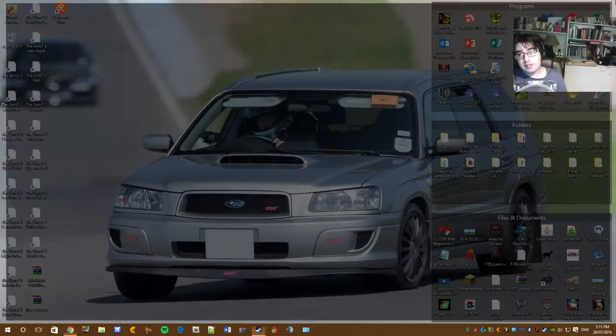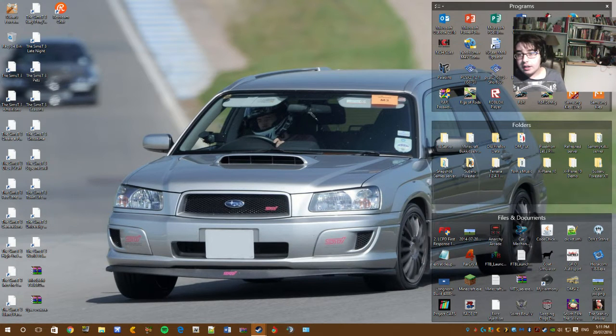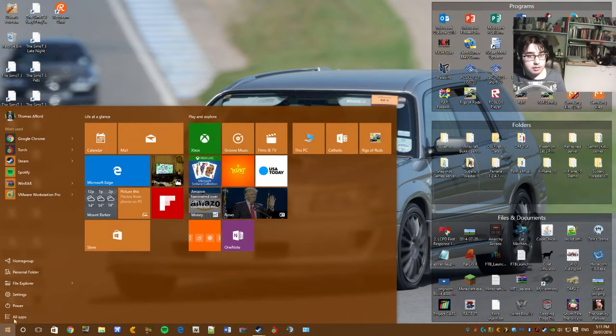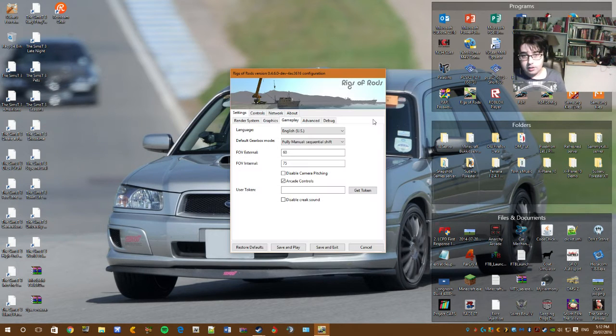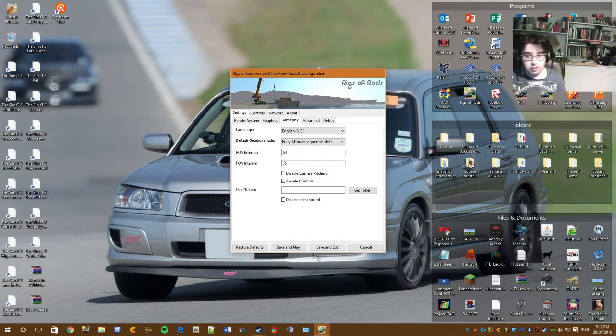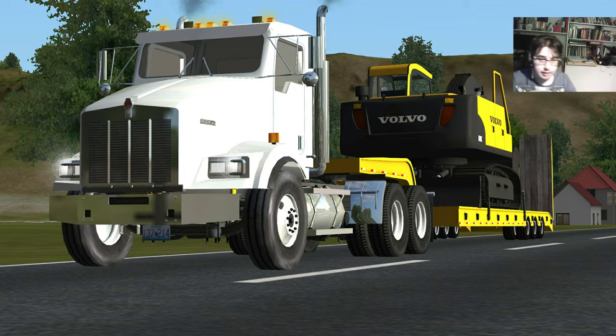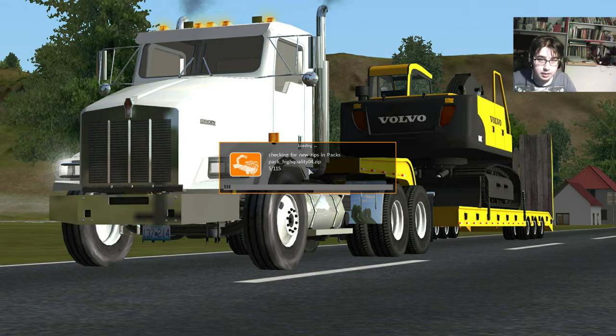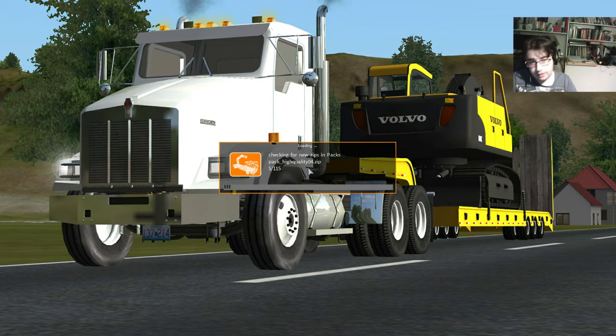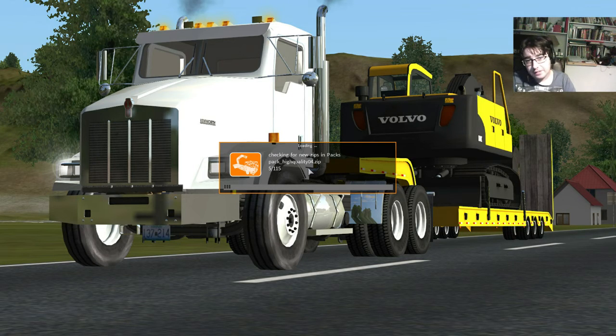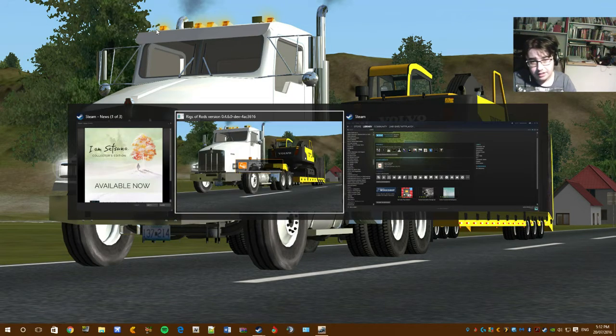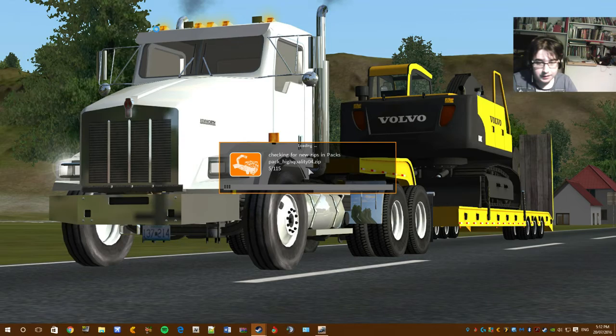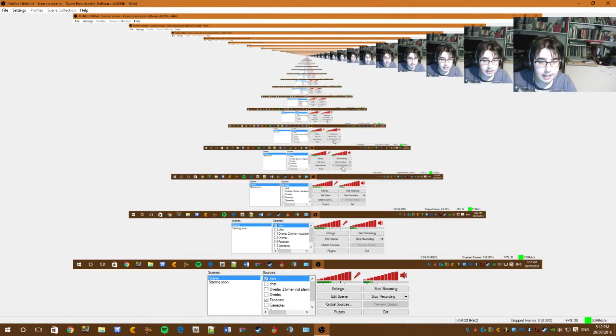Right, so that thing is downloaded, so let's go onto rigsofrods. So you have to, it's on the latest version. So I've actually got about three versions of rigsofrods installed. So I'm on rigsofrods 0.4.6. Now it's just loading. You probably can't see this, unfortunately, but it's actually checking for zips.